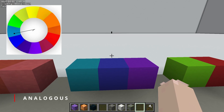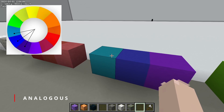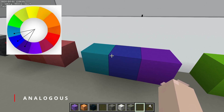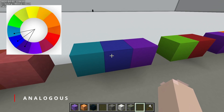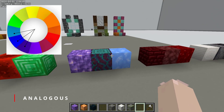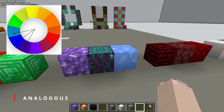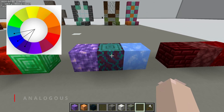Analogous color palettes use colors that are next to each other on the color wheel. Here we're using cyan, blue, and purple. You get more options and more variation with an analogous palette, but everything still works together. It's hard to pick a color in an analogous trio that doesn't work with the other colors next to it.